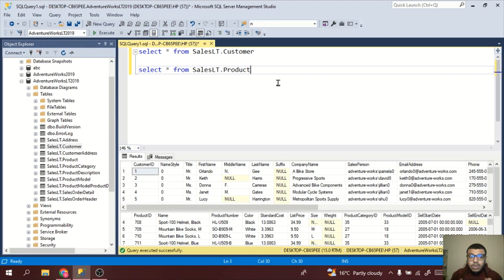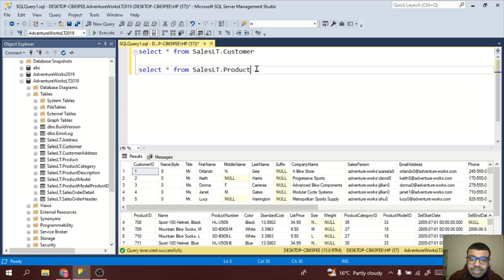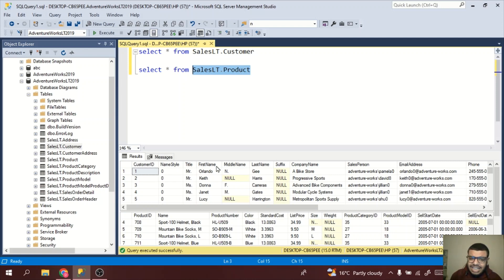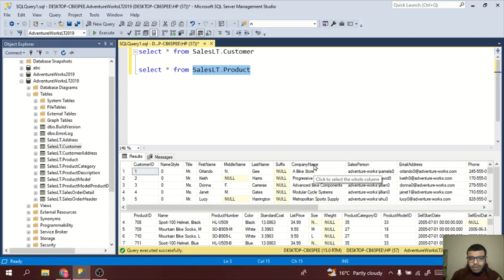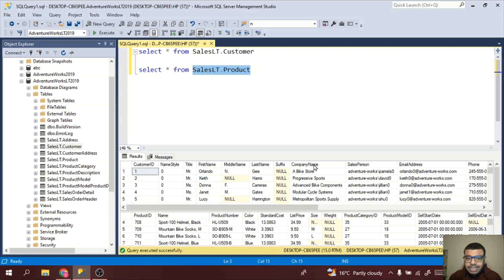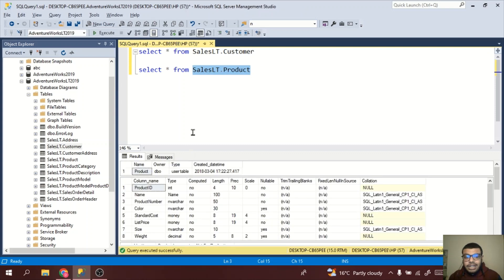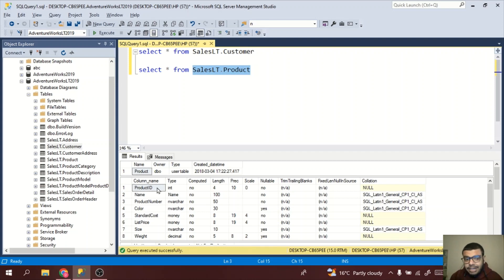F5 is the shortcut you need to remember. Now very important, let's say I want to see the schema of this table. Schema means the columns, what are the column names. You can also see it from here, but you don't know what's the data type of this column. If you want to know the metadata of this table, you can just press Alt F1 by selecting the table. Just press Alt F1, very important, and you will get the metadata.